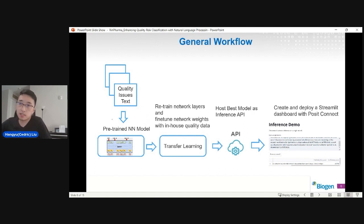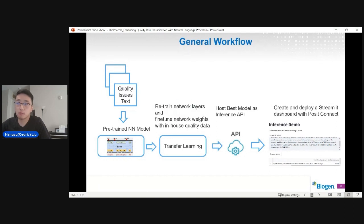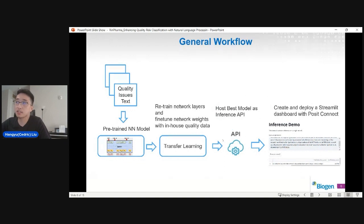Here is a high-level general workflow of our process. We take quality issue data from our internal database and feed it into pre-trained neural network models. Because we don't have a huge amount of data, we cannot train those models from scratch. Instead, we do transfer learning — we retrain the neural network layers and fine-tune the weights with our in-house quality data to make them more adaptive to our internal data. After transfer learning and modeling, we host the best model as an inference API on our internal server, and we also create and deploy a Streamlit dashboard hosted on Posit Connect to make it more user-friendly.